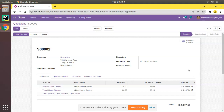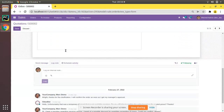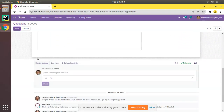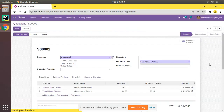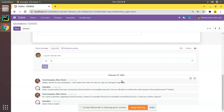Currently on screen you can see I have opened the quotation screen of the default Odoo sales module. If I click on the edit button and scroll down, you can see an area below the form with options called 'Send Message', 'Log Note', 'Schedule Activity', and you can see followers of the record and log details. This area of a form is called the chatter.